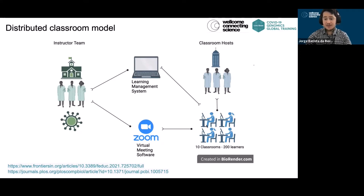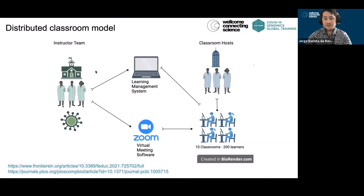The learners are then linked up in host classrooms. Classroom hosts basically lead the learners in their work, they help to keep the learners on track, and they help with any general queries the learners may have. Learners may also communicate back to instructors via questions on the learning management system. They will also get a chance to interact with the instructors at synchronous sessions using virtual meeting software such as Zoom.